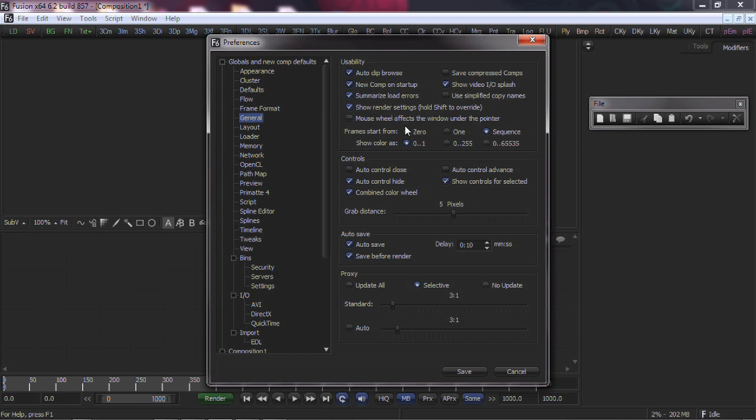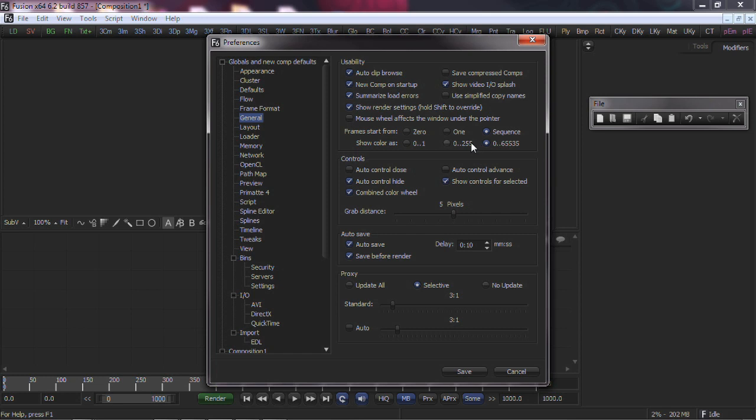Within the Usability area, the first of the bottom two choices offers the ability to alter all sequence start frame numbers displayed in Fusion to 0, 1, or sequence start. The second offers the ability to change which scale color information is displayed, either as a float value between 0 and 1, or as an integer 8-bit value between 0 and 255, or as an integer value between 0 and 65535.